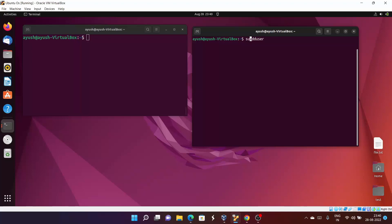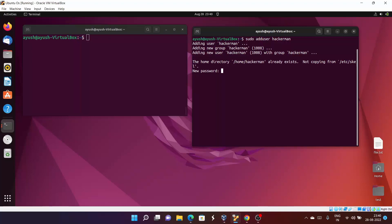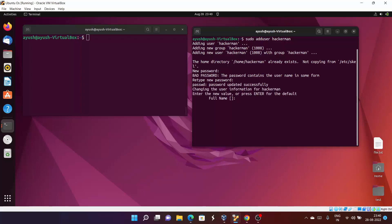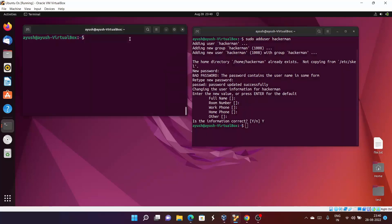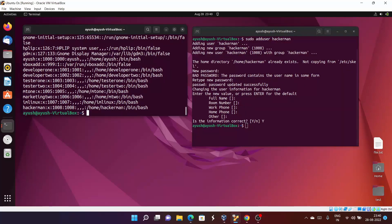I will use the command adduser with sudo and give it the name hackaman. After entering the password as hackaman and skipping extra information, to check whether the user has been created, we check the passwd file — hackaman has been created with UID 1008 and GID 1008.